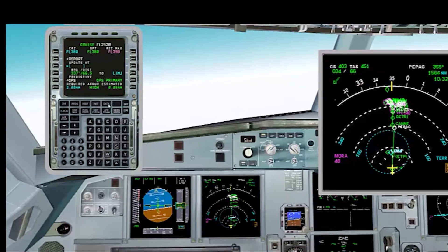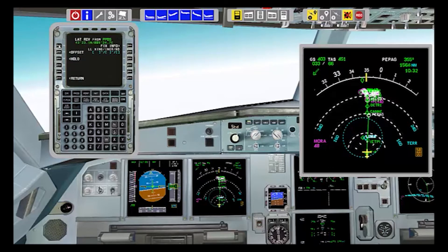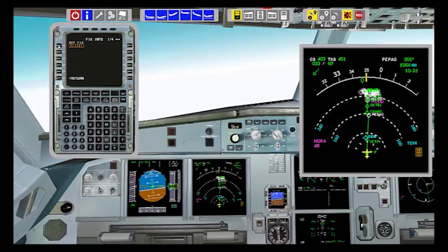How to program a fixed info? In the MCDU flight plan, we press the first button on the left. Then we press the button next to the fixed info — first on the right. Then we choose the option radio and we select the range at 18 nautical miles. You can select as many nautical miles as you wish.